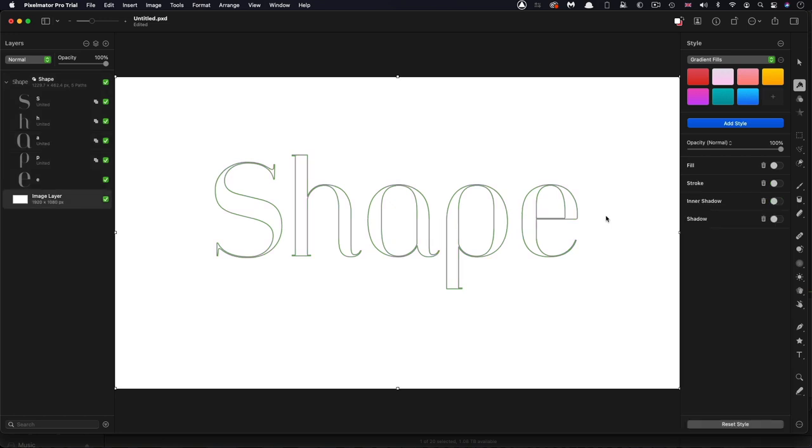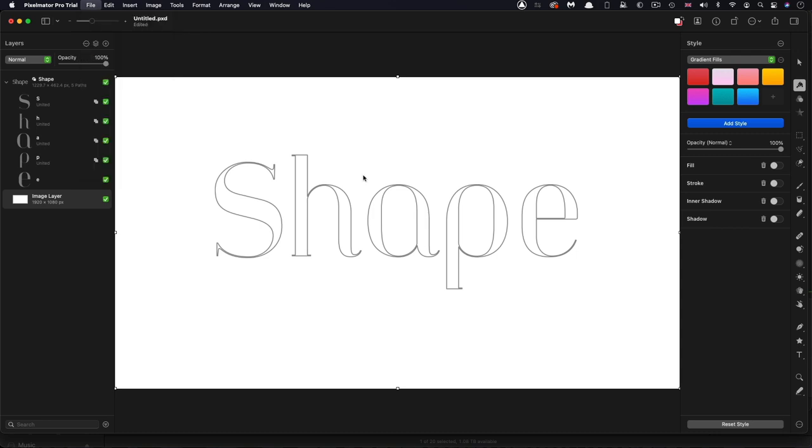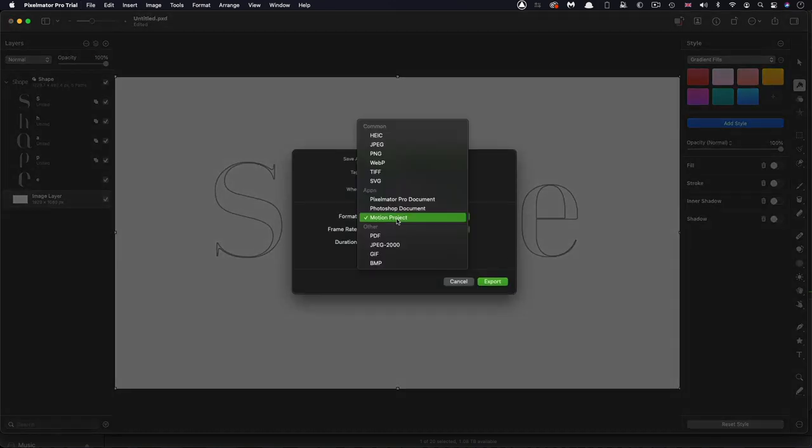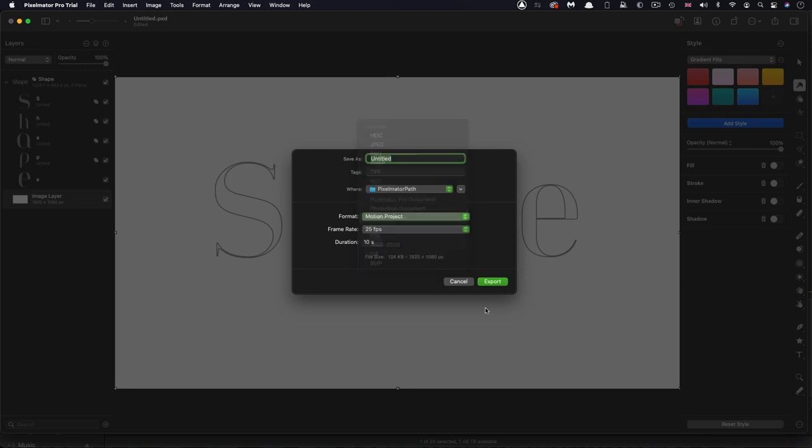So now we're ready to export this. So if we come to file, export, there are lots of export options, as you can see, all sorts of pretty useful stuff. But what we want is motion project. And if we export that as a motion project, it's actually going to create a new motion project. So let's call this tutorial shapes. So I'm happy with that frame rate, but I think I might just reduce that duration down to five seconds and then hit export.